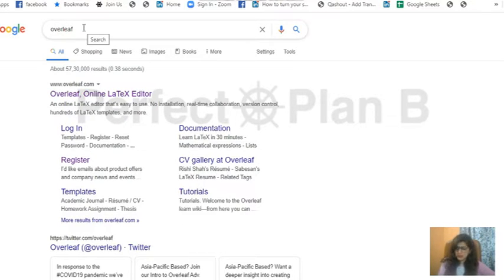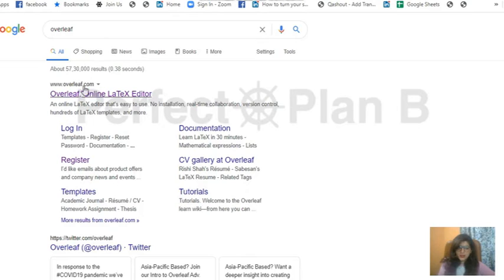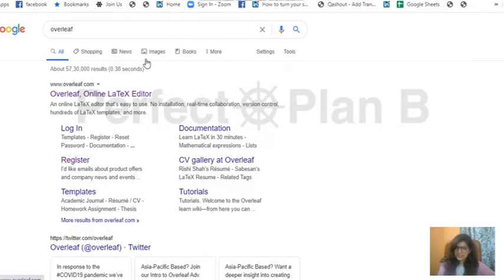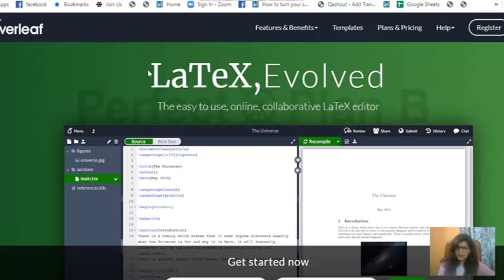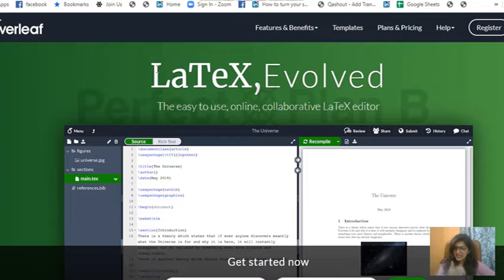Go to Google and type Overleaf, O-V-E-R-L-E-A-F, as I've written here. The first link that comes up is overleaf.com. Just click on the link to open the Overleaf.com website.